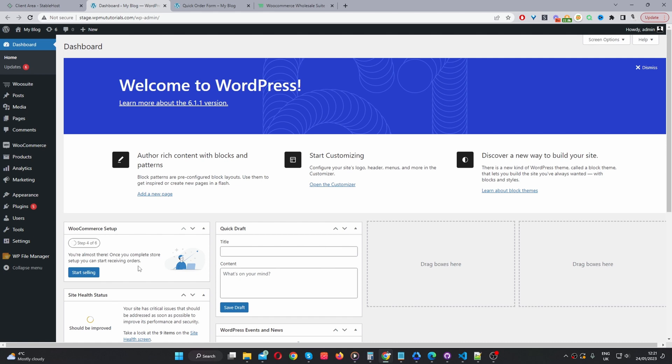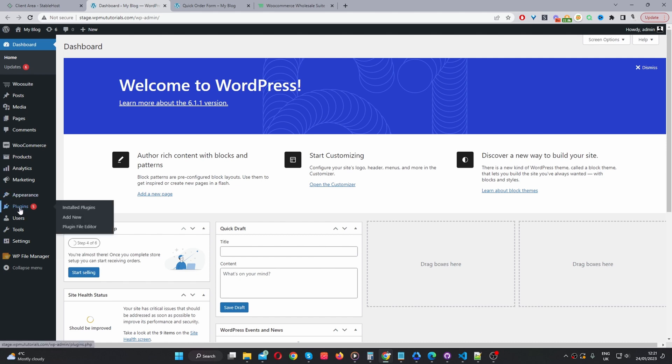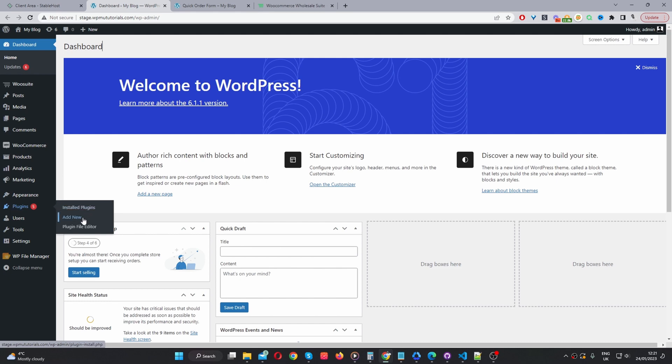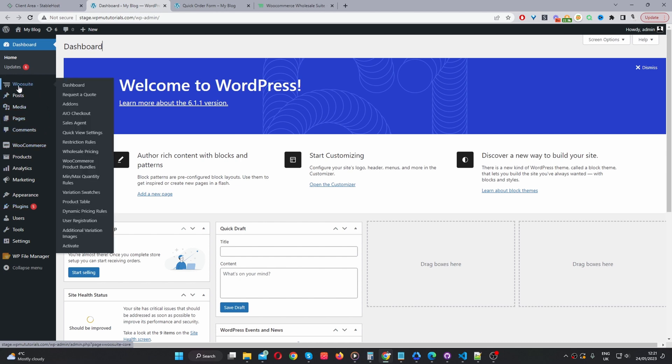Here we are in our WordPress dashboard. And now the next step is to go ahead and upload the Wiosuite core plugin which you just downloaded. You can navigate to plugins, add new. Go ahead and upload the plugin.